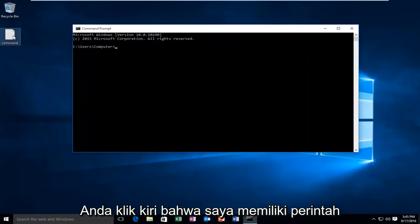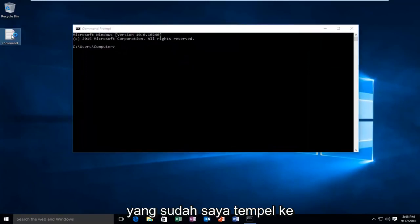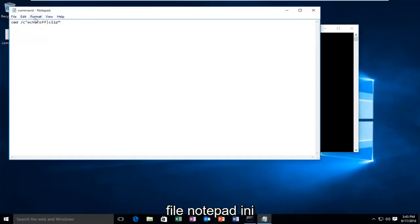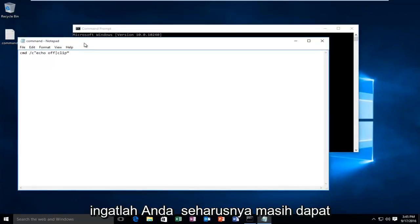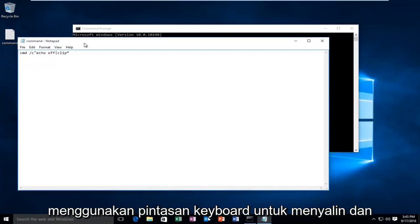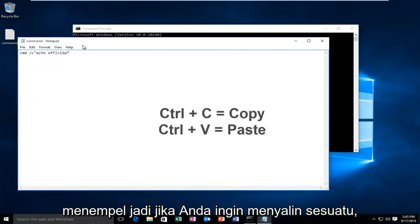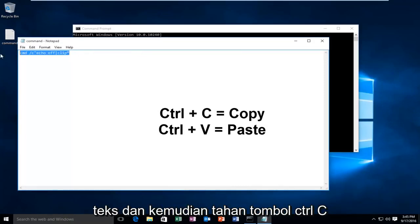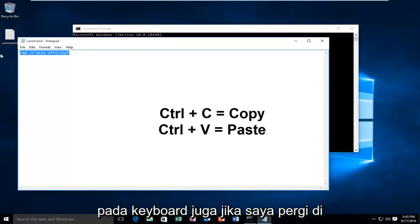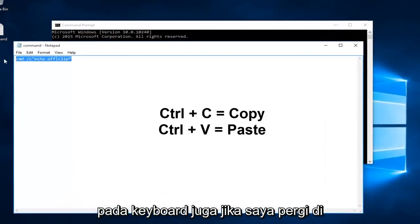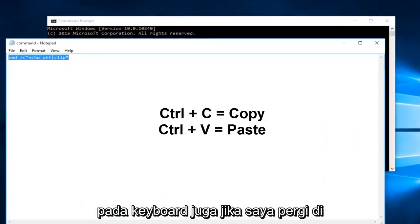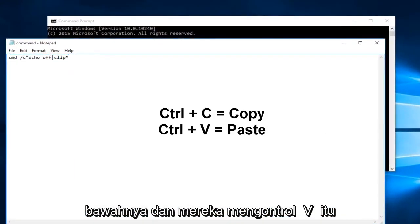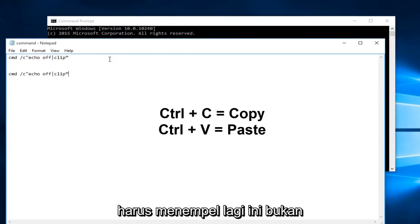I have a command that I've already pasted into this Notepad file. Keep in mind you should still be able to use keyboard shortcuts to copy and paste. If you wanted to copy something, you could left-click and drag over the text and then hold down Ctrl+C on the keyboard. Likewise, if I went underneath it and did Ctrl+V, it should paste.